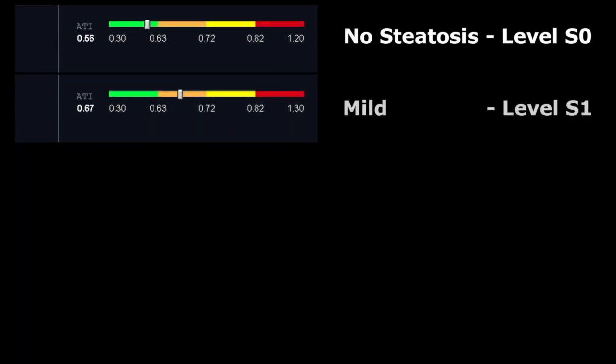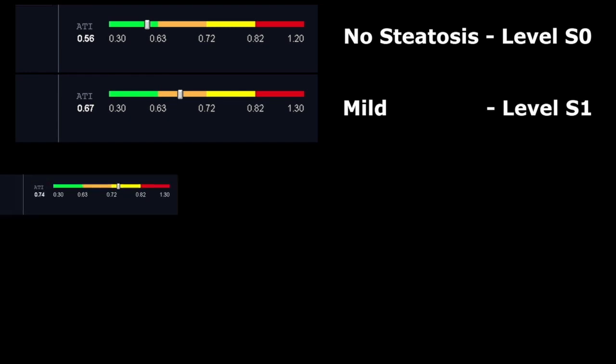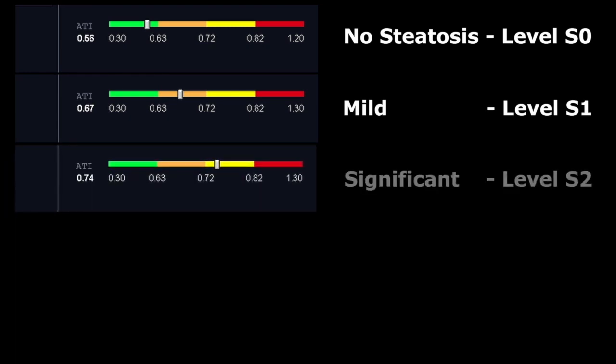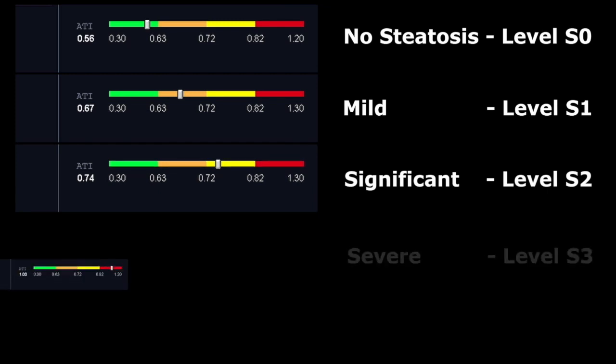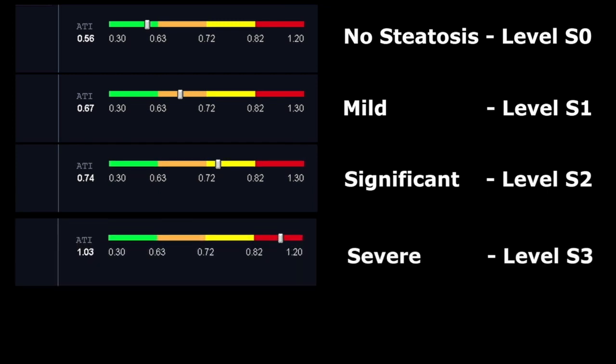Below 0.63: no steatosis, grade S0. Between 0.63 and 0.72: mild steatosis, grade S1. Over 0.72: significant steatosis, grade S2. And severe steatosis is grade S3.